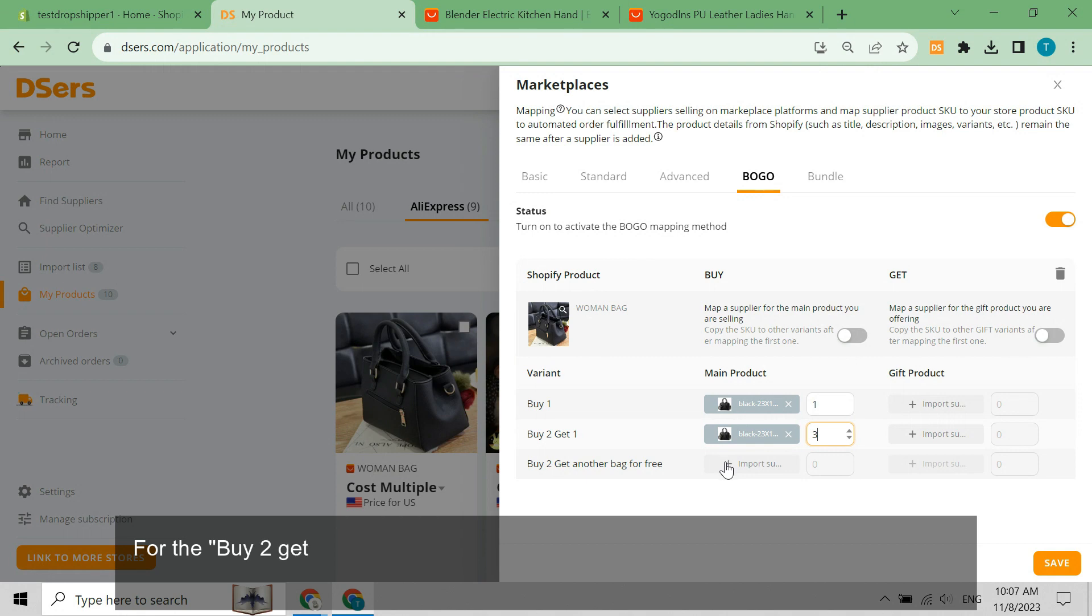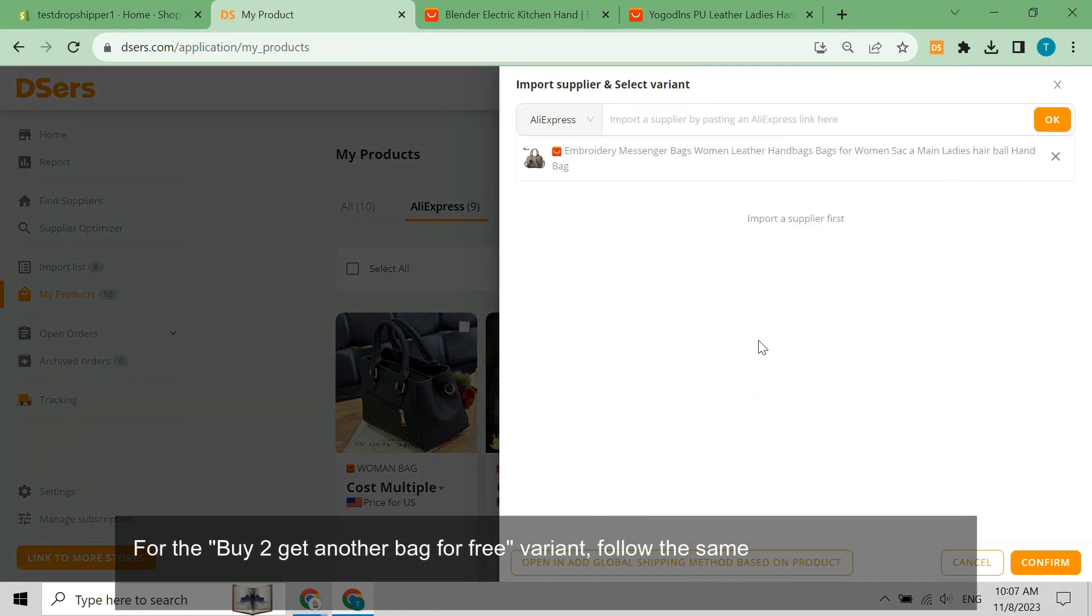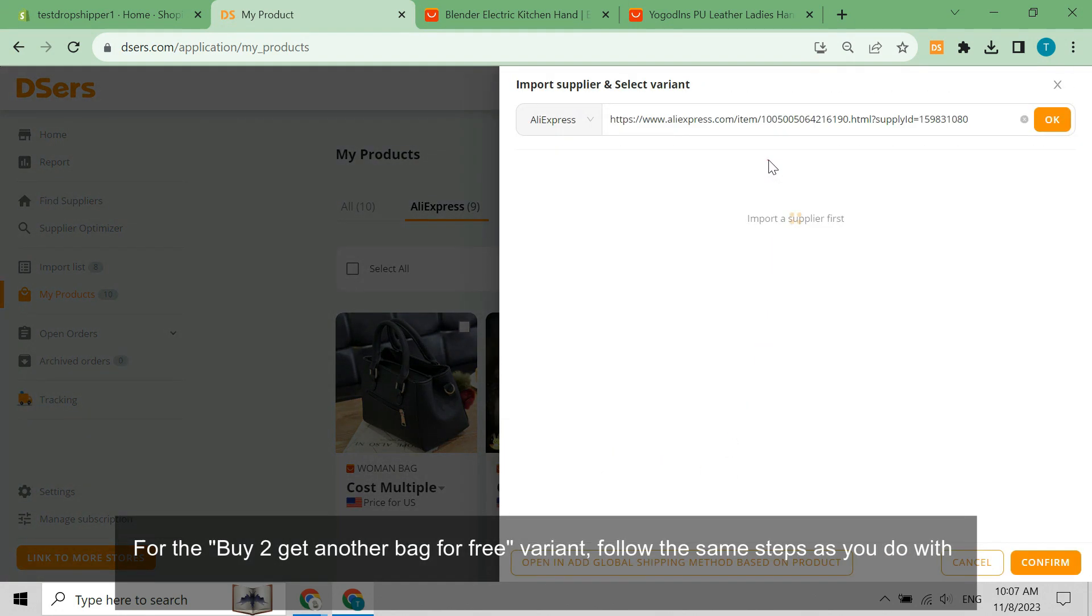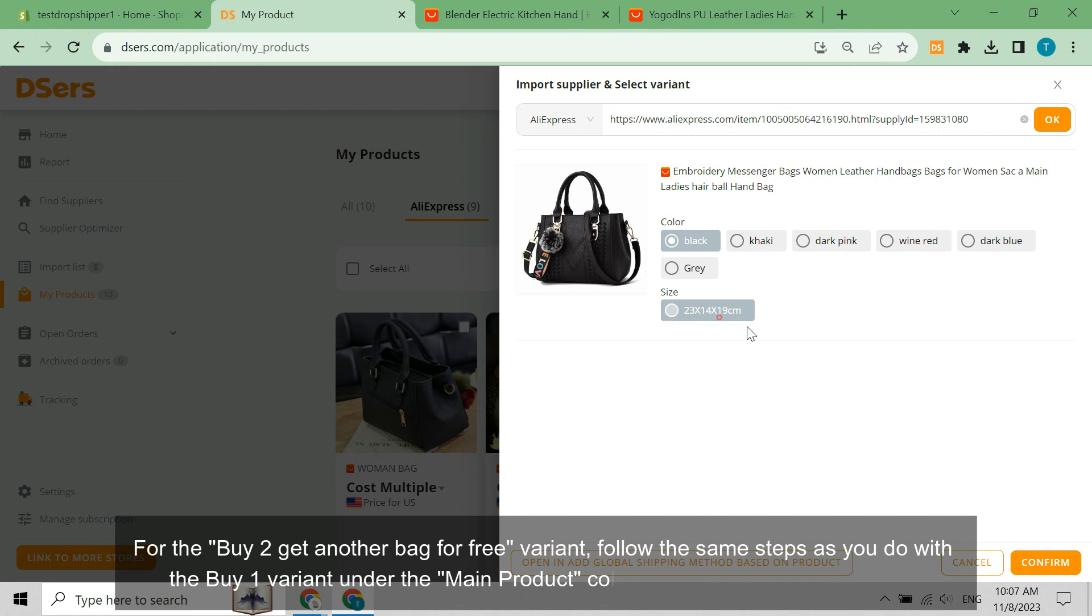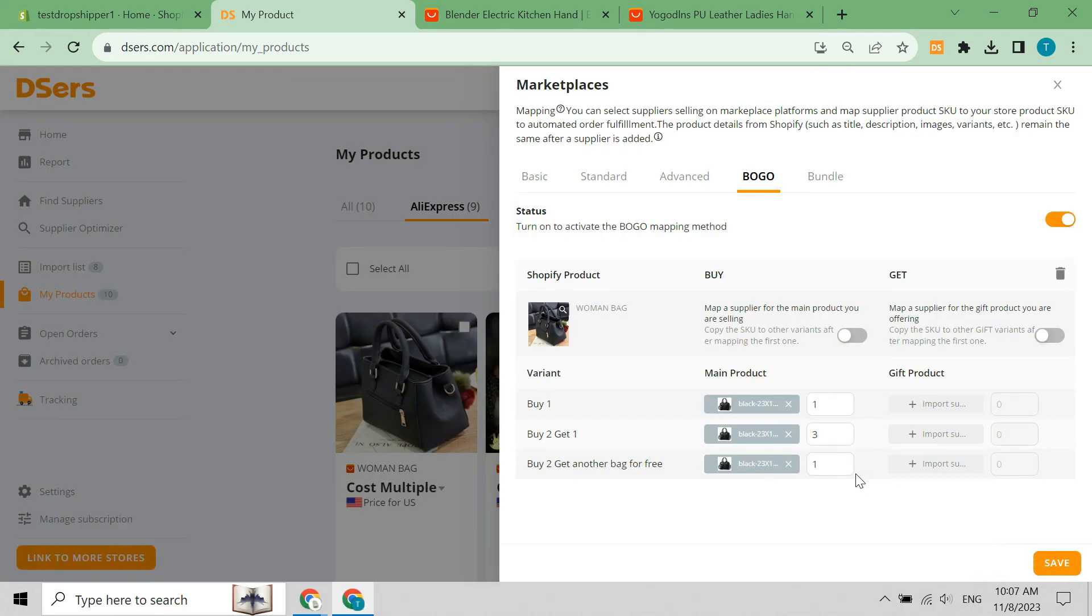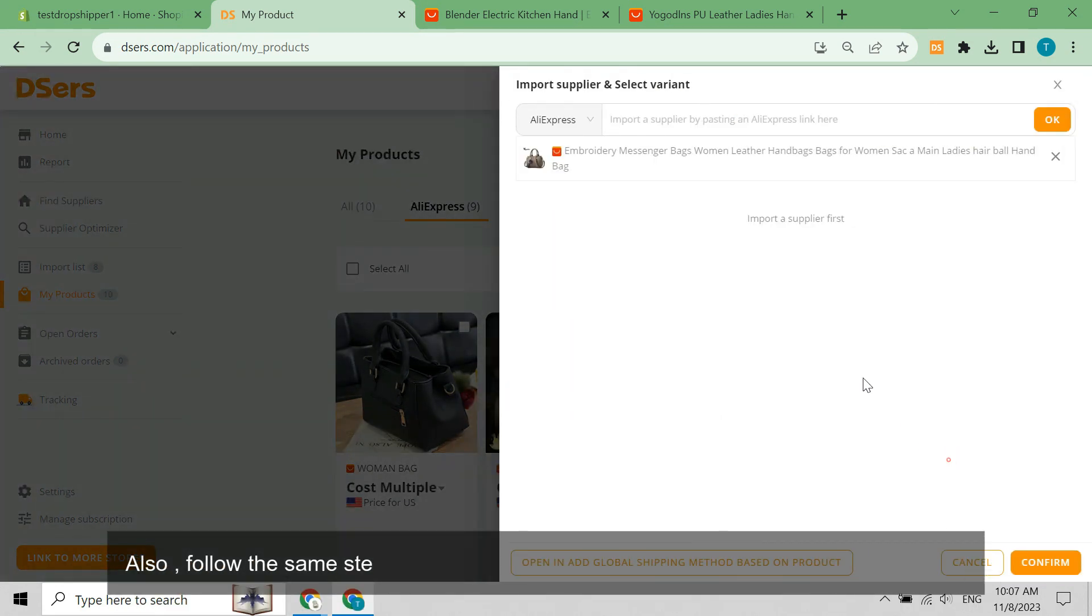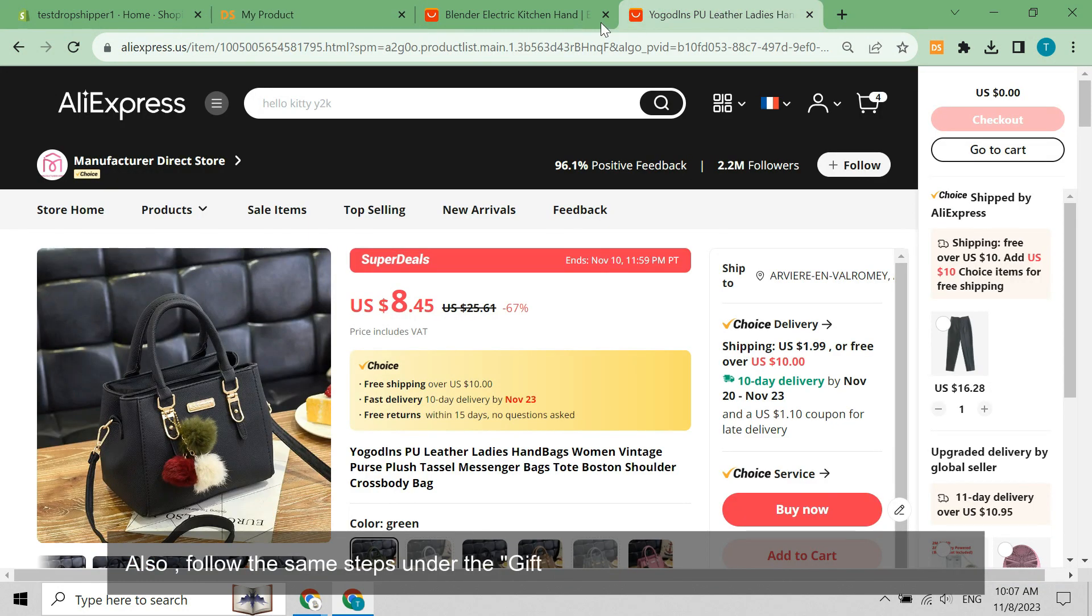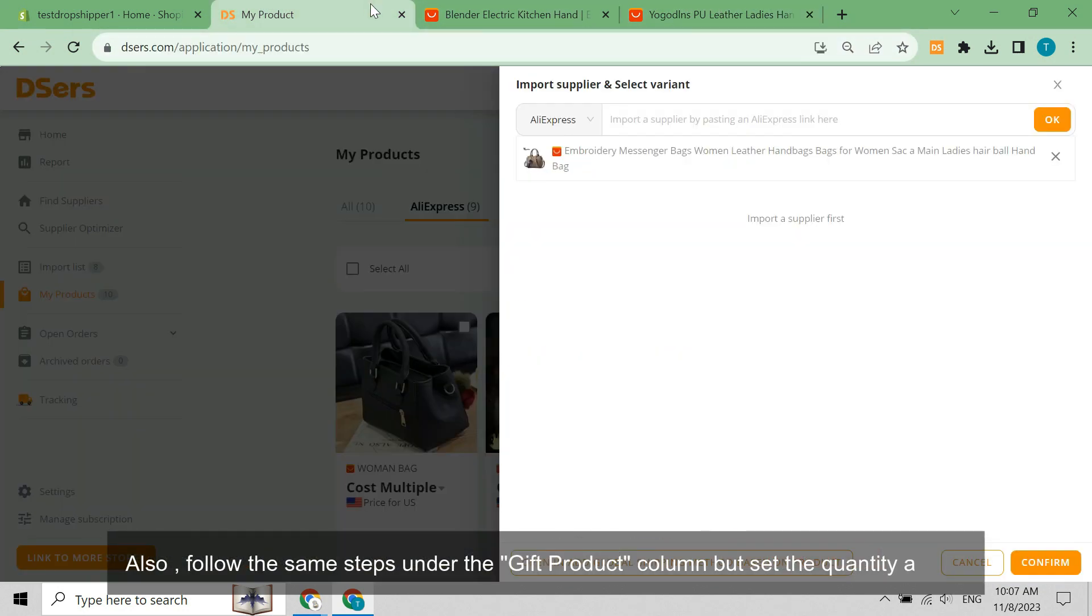For the buy two get another bag for free variant, follow the same steps as you do with the buy one variant under the main product column but set the quantity as two. Also, follow the same steps under the gift product column but set the quantity as one.